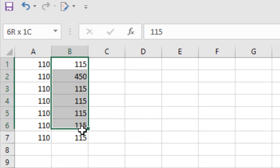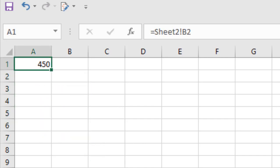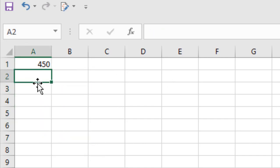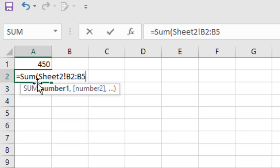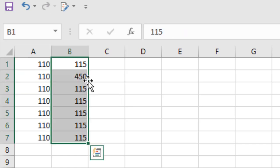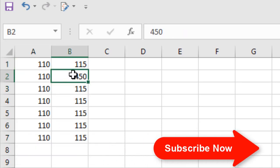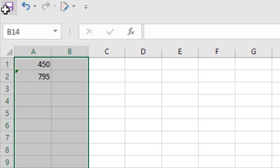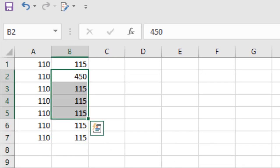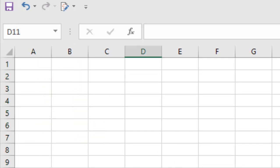Now if you want to sum all this data you can do that also. In A2, write equal to SUM, open parentheses, then the sheet name, exclamation mark, and cell references B2 colon B5, close parentheses, press Enter. We just took the sum from cell B2 to B5. Now delete this — there is another option which is much easier.